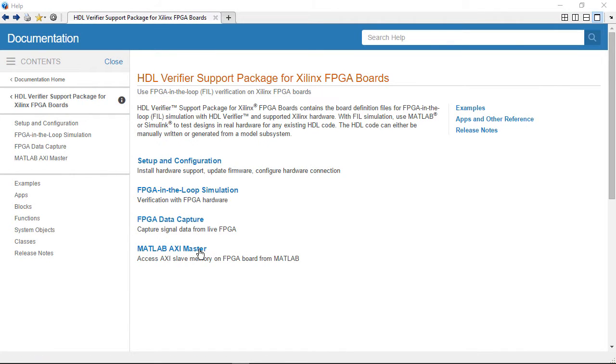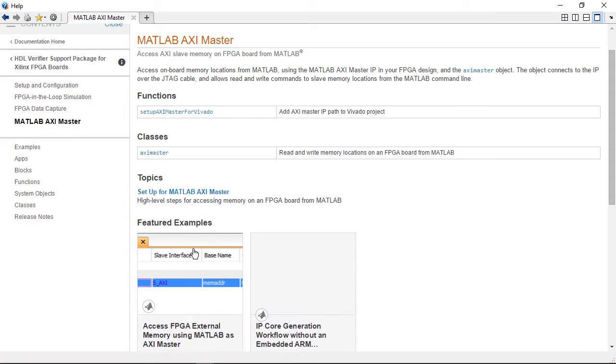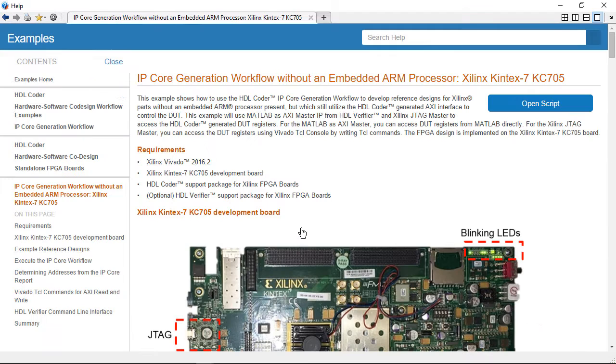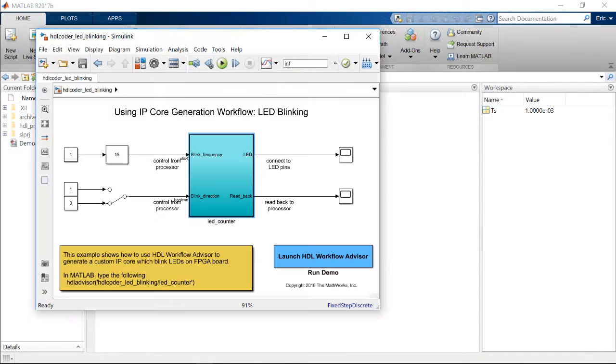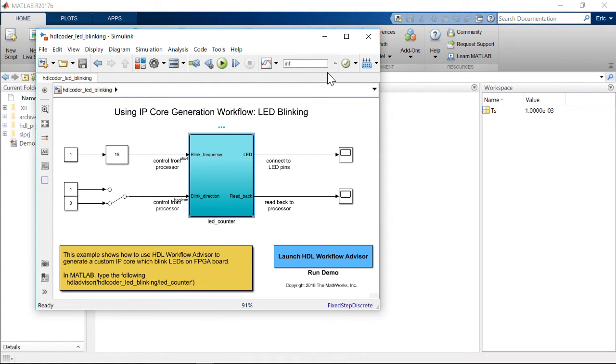In this example, we use MATLAB to control an IP core running in hardware. This example comes in the documentation, so you can follow along with it on your own. The design is quite simple. It's an 8-bit up-down counter. The count is displayed on a bank of LEDs on the KC-705 board. The counter will be the design under test, or DUT.